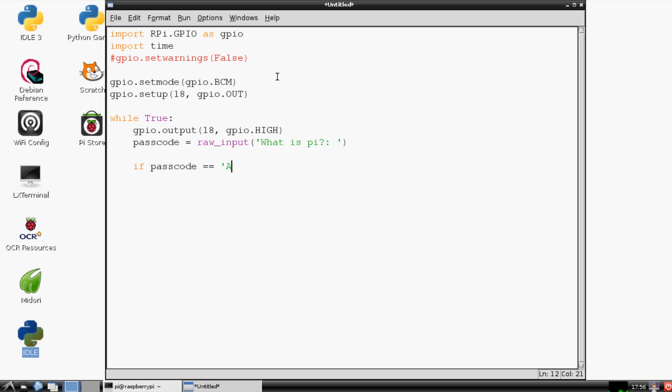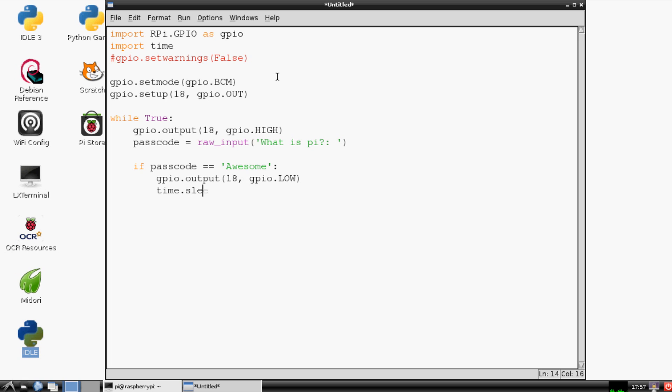Now, if the passcode equals 'awesome', then what we're going to do is we're going to say GPIO.output to pin 18, and the signal we're going to send is GPIO.LOW. So that's going to turn off our metaphorical lock, so to speak, or otherwise it's going to turn off our LED light.